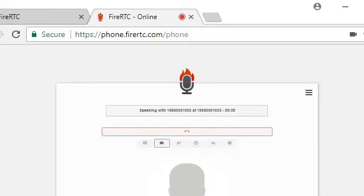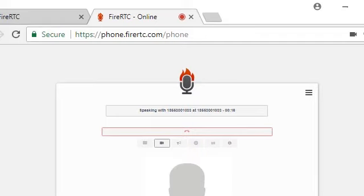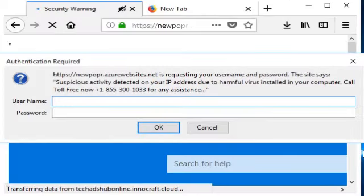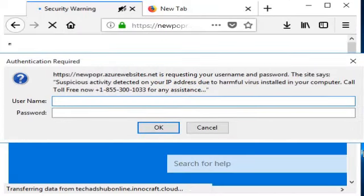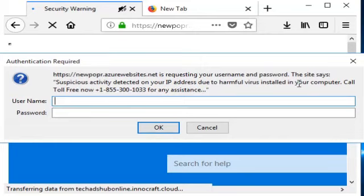Your system has a virus. Can you please read back the exact message from me? And also, if you can help me with any kind of error number. There's no error number. And the message is suspicious activity detected on your IP address due to harmful virus installed on your computer. Call toast free now.